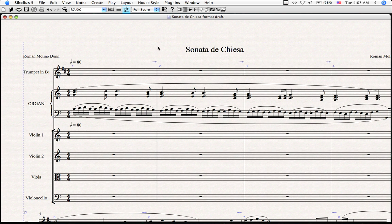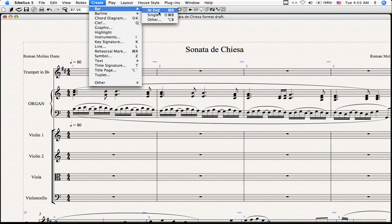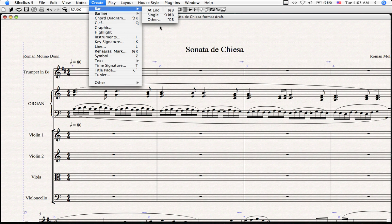Sibelius has a number of functions for creating bars. Go to Create and go to Bar, and you'll see three options: an option for creating bars at the end, for creating a single bar after a selected bar, and an option for Other, which allows the user to specify the number of bars they'd like to insert after a selected bar.